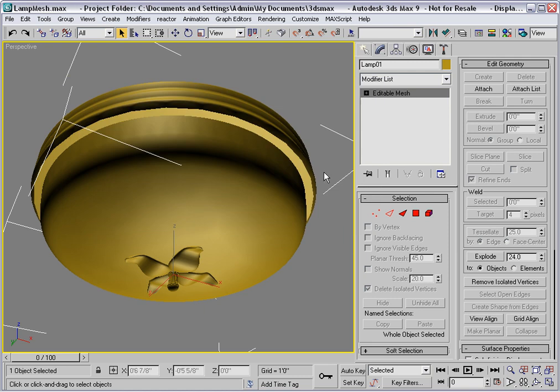And I would say that we're done. In a real project, I would have assigned mapping coordinates and materials to the independent objects prior to collapsing them. And that's something that you'll learn about in the texturing module.